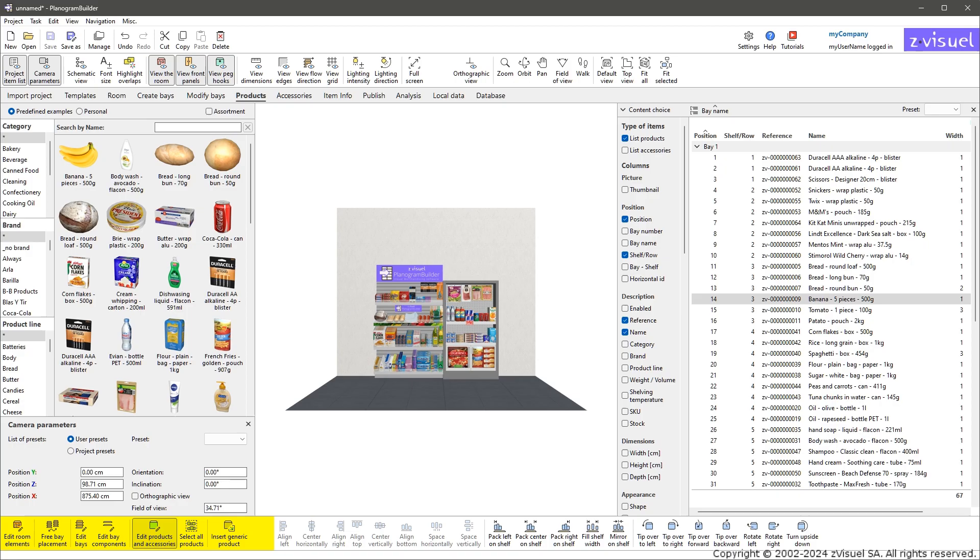Edit Objects: selection and editing of the various types of planogram elements. Align and Space and Rotate Products: controls for arranging planogram elements.